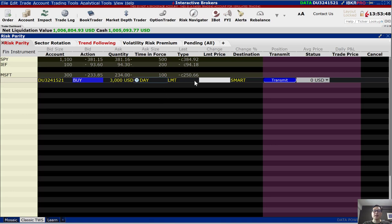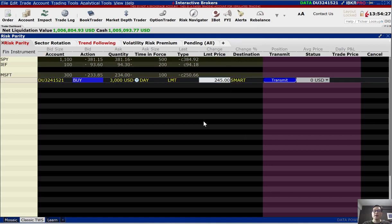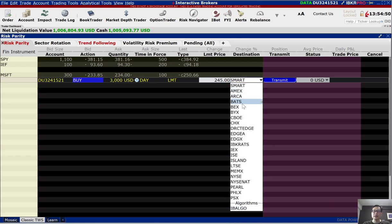The next thing you need to specify is your order type. The default is a limit order, so if you want to use a limit order, you need to set your limit price — basically the price at which you are willing to buy the stock. Let's say the current price of Microsoft is about $250 and you want to buy at a lower price. So I'll set a limit price of $245. The destination is smart routing, which means Interactive Brokers will route your order to the exchange that gives the most competitive price, so you get the best price available in the US market. You can also choose specific exchanges, but usually setting it to smart is good enough.